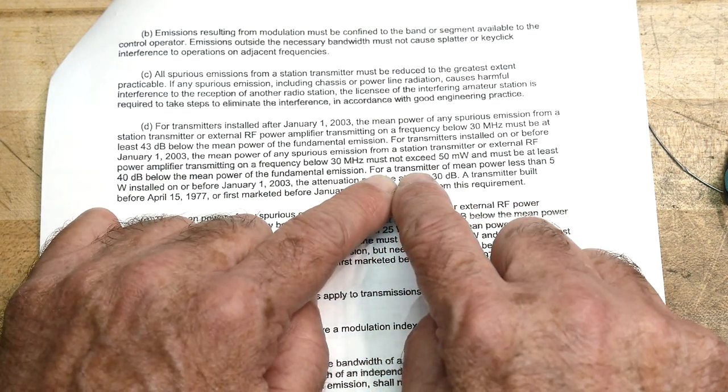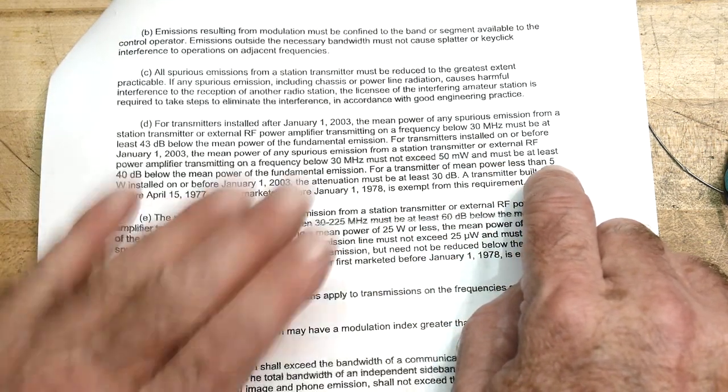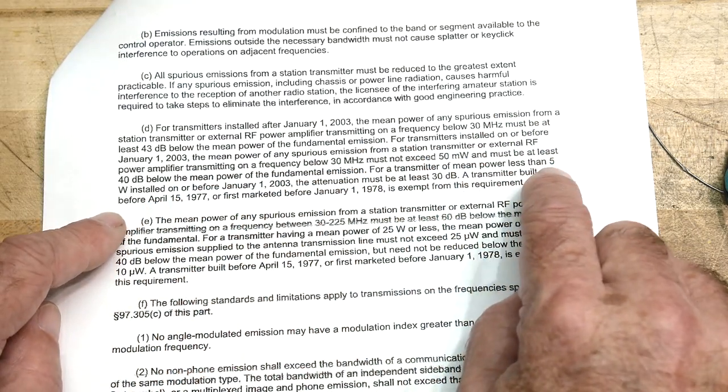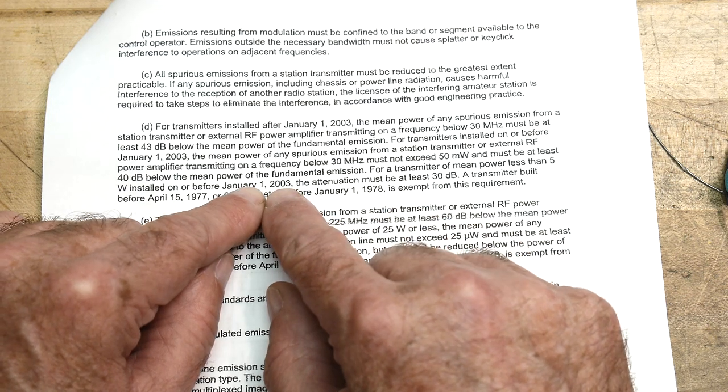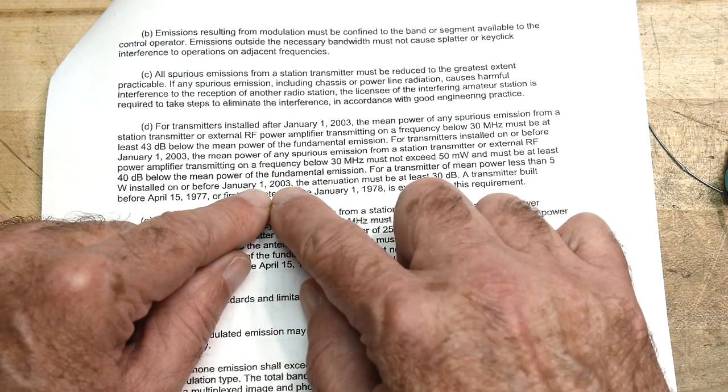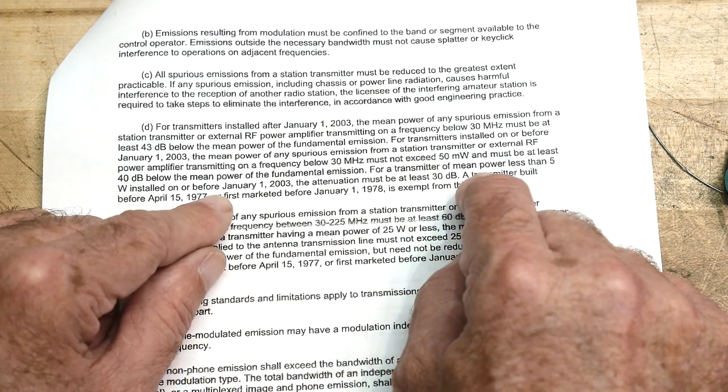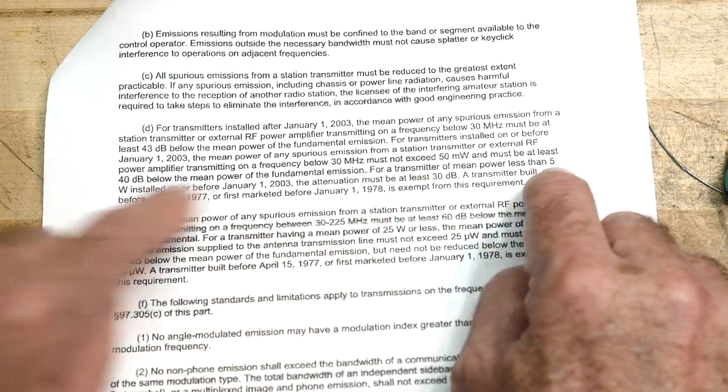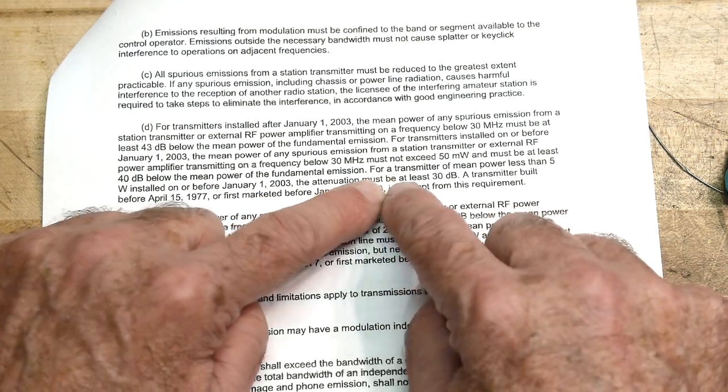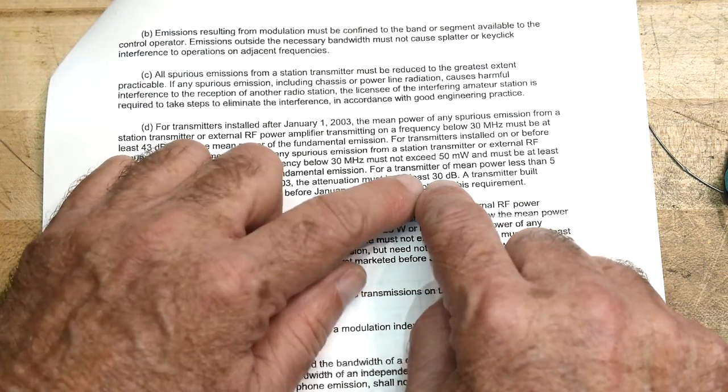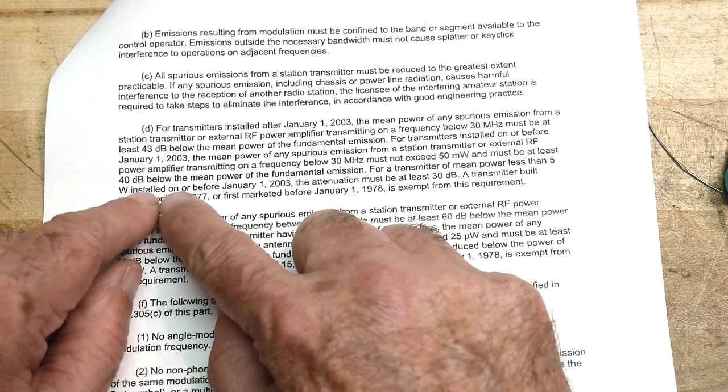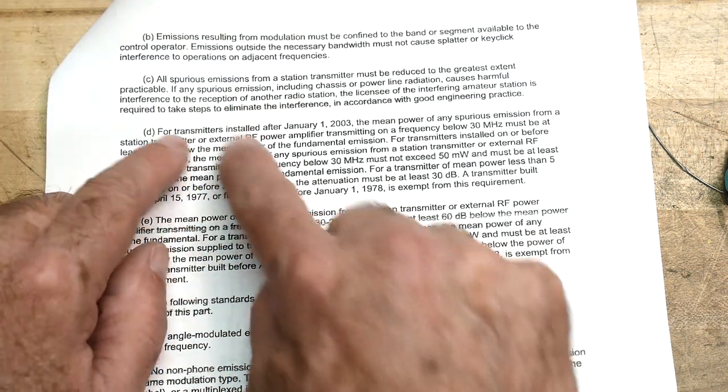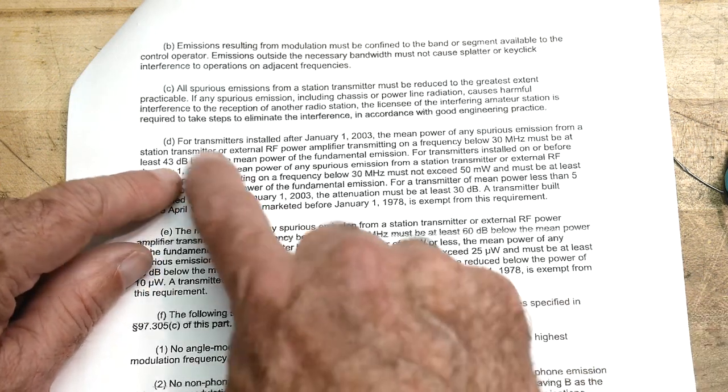So now it says here for a transmitter of mean power less than 5 watts. So there's a different law if your transmitter's below 5 watts which we are. For a transmitter of mean power less than 5 watts installed on or before January 2003, then you need to be 30 dB down. Okay, so we're getting close. We could tweak up our maybe our amplifier and we could get to 30 dB, but it looks like by law we're still not able to use this clause because it says that we have to be on or before 2003 and we are after that. So I think we have to be 43 dB down.